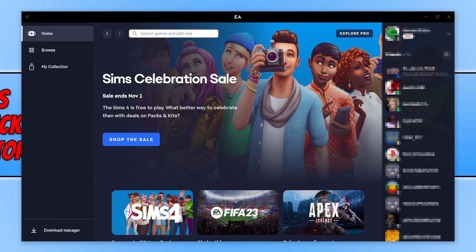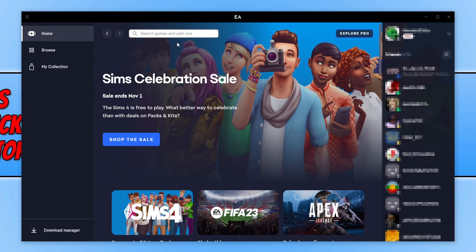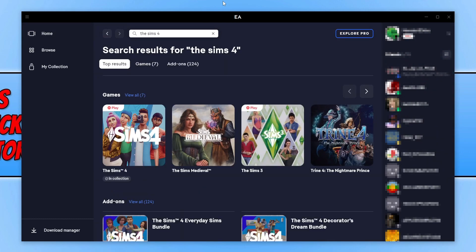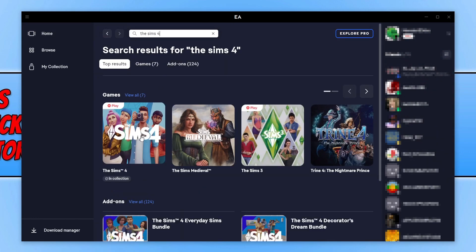Okay, so once you have signed into the EA app, you now need to select home at the top here and you will then see search games. You need to click into this box and then type in The Sims and then 4, and then press enter. You will now see The Sims 4. You need to select this option.